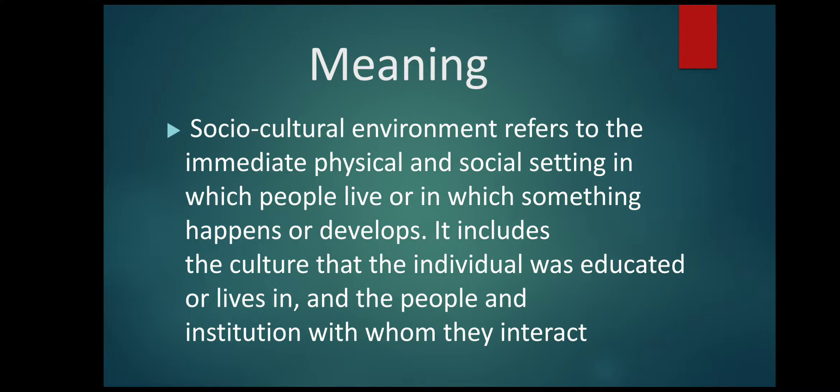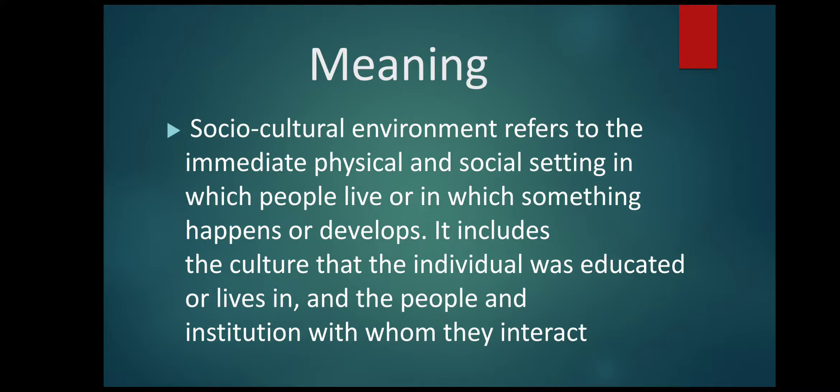Now in culture, it includes customs, traditions, beliefs, values, language, festival habits, etc.